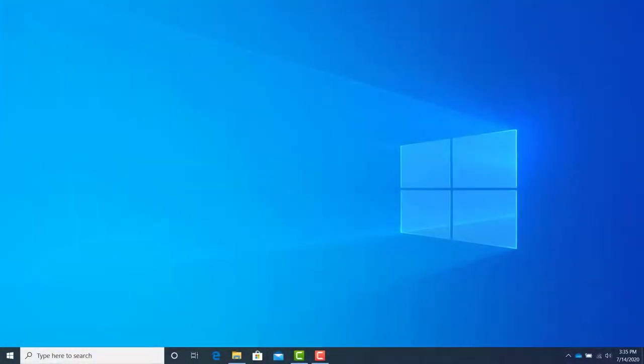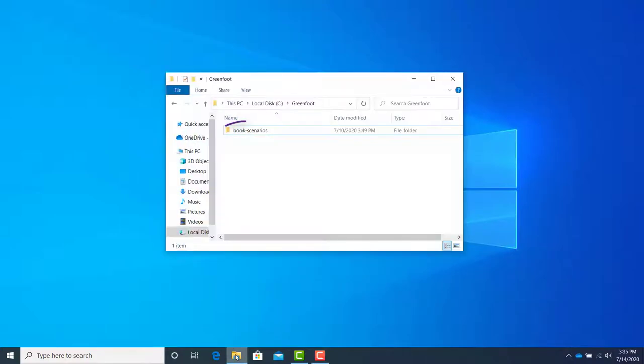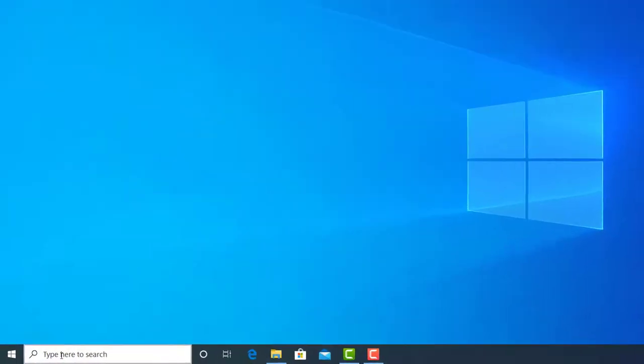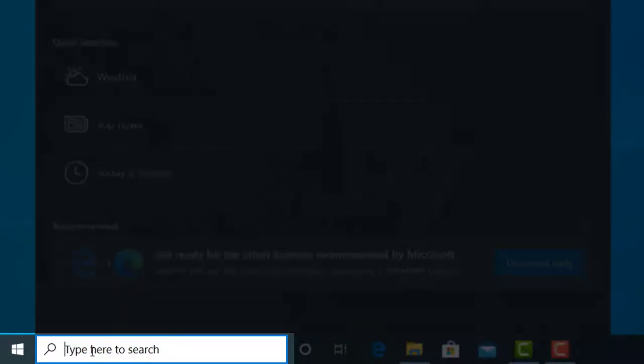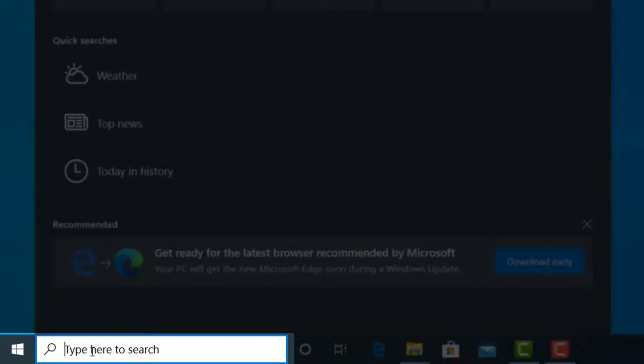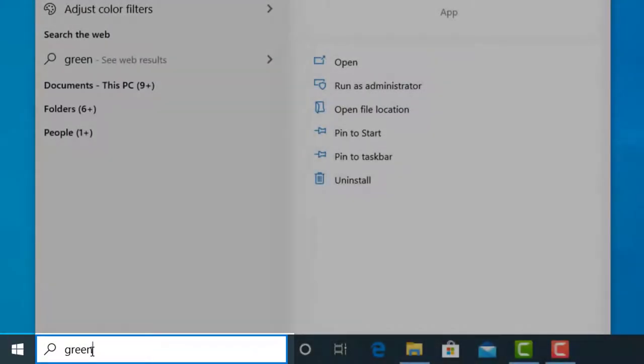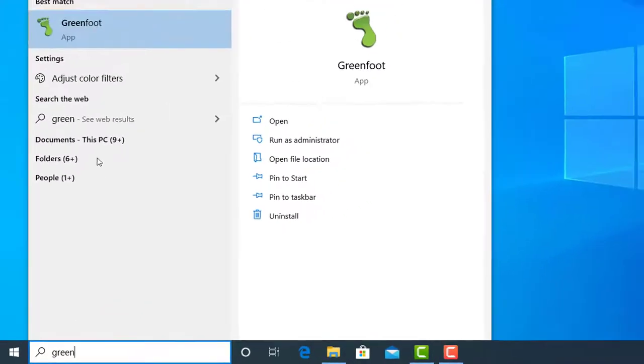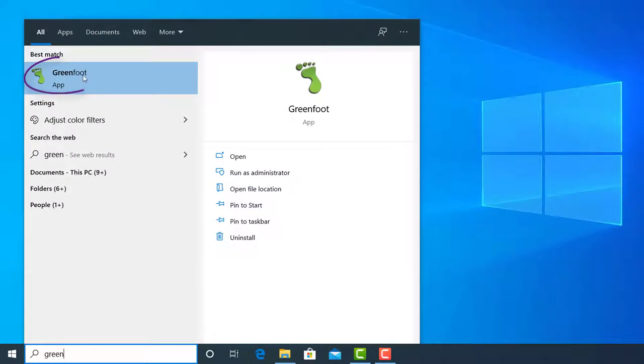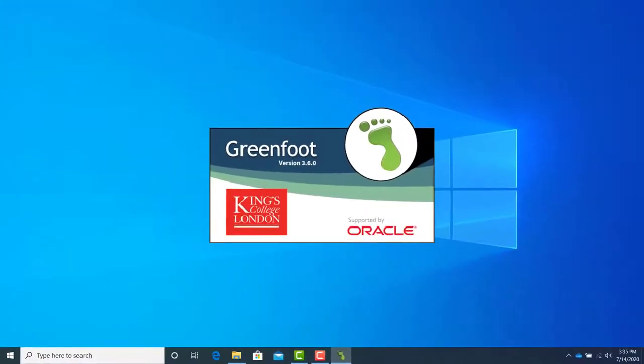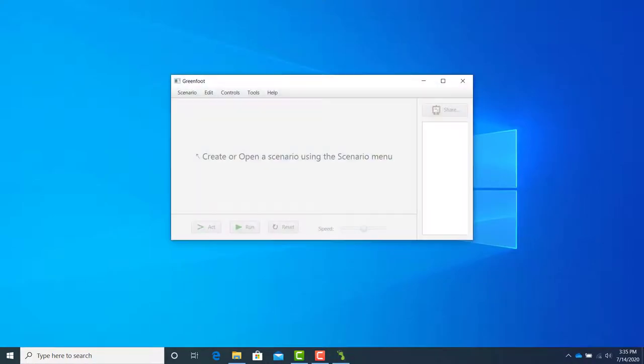At this point, you should have Greenfoot installed. You should also have the book scenarios folder downloaded and unzipped. Start Greenfoot however you choose. In Windows, I can type Greenfoot in the search bar. The following appears. If you've just installed Greenfoot, it will open to a blank screen prompting you to create or open a scenario.